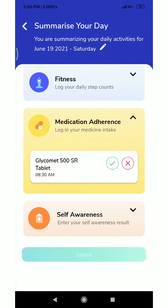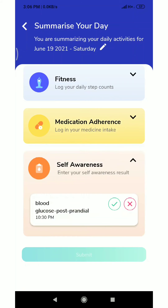Next we add the medical adherence section. I had added Glycomet 500 SR tablet in the medication section. Did I have it during the day? Yes, so I click the tick mark. Next, self-awareness — did I have a blood glucose postprandial test? Yes, so I check mark that.